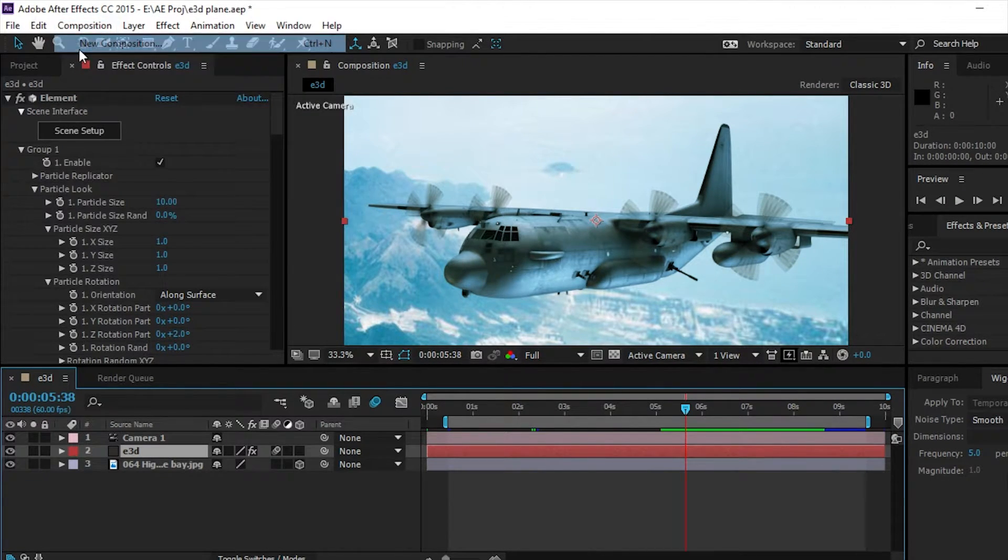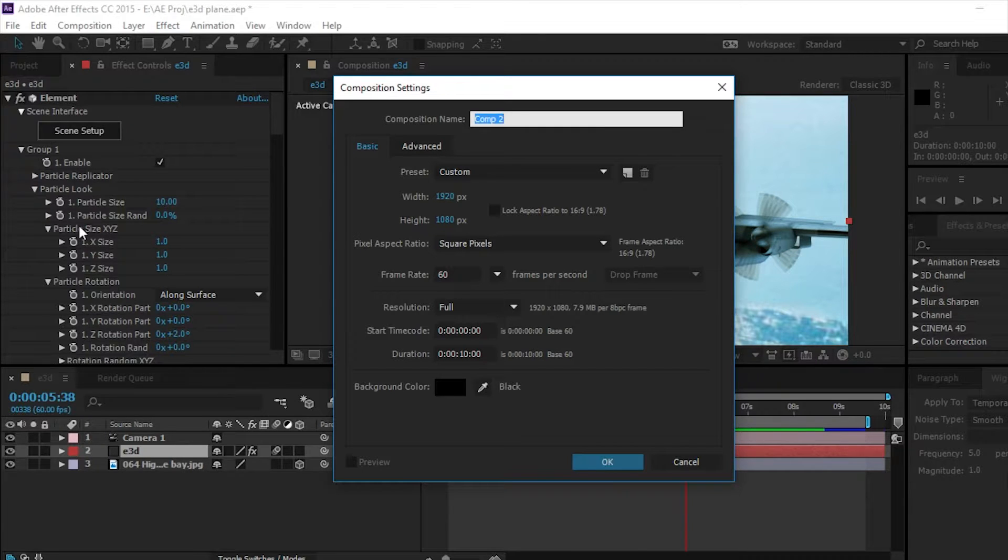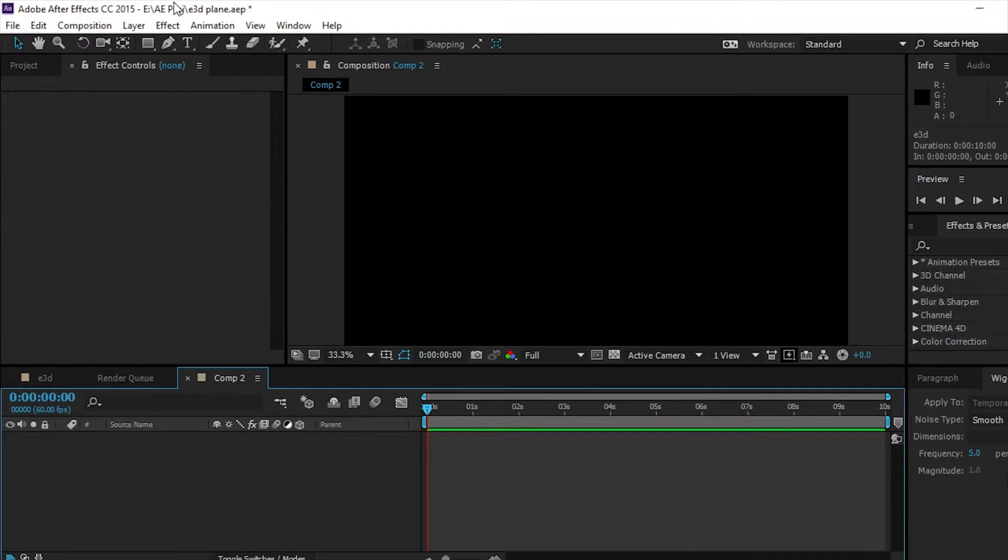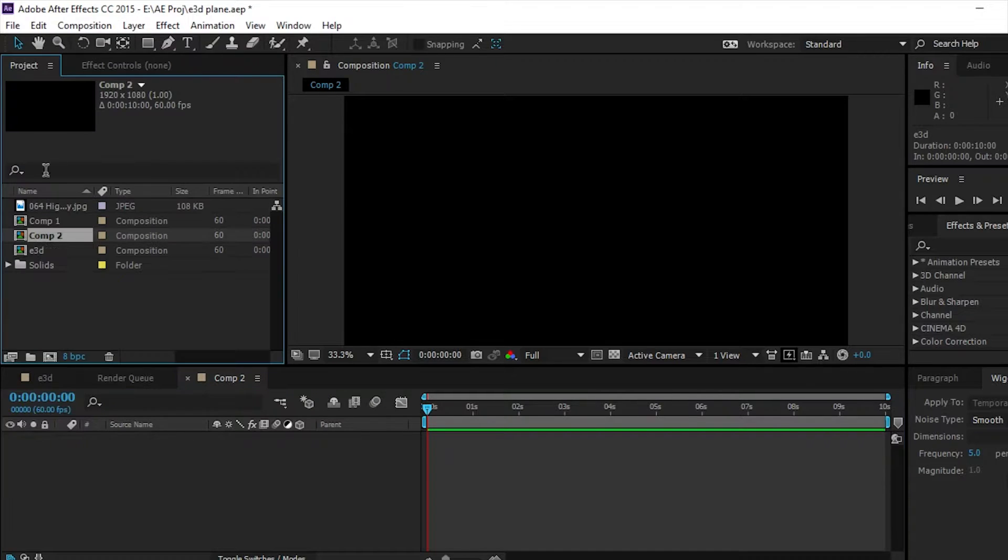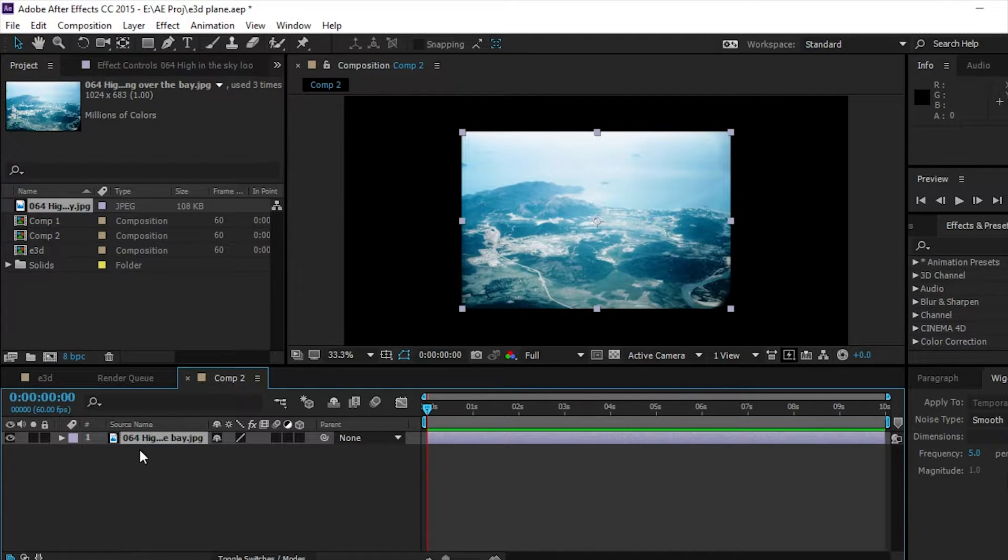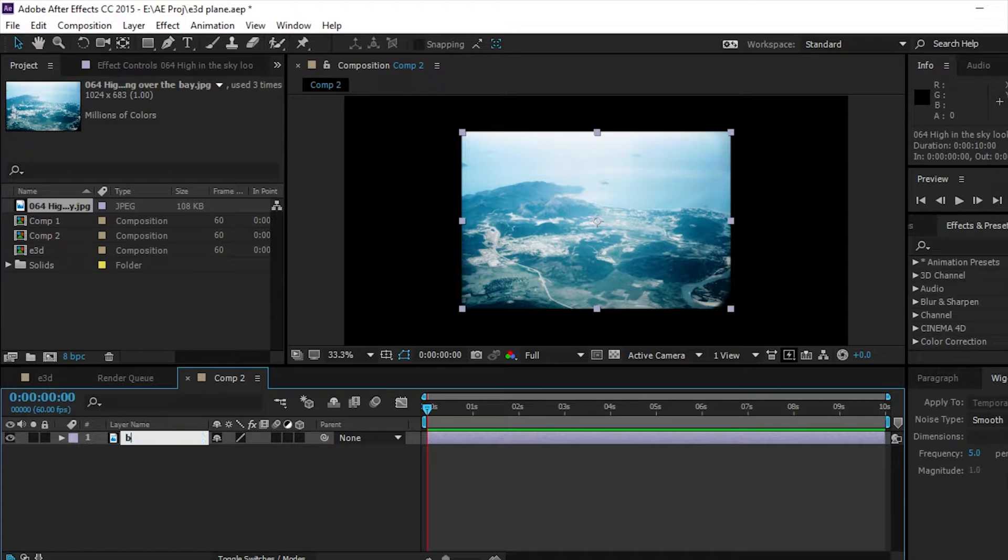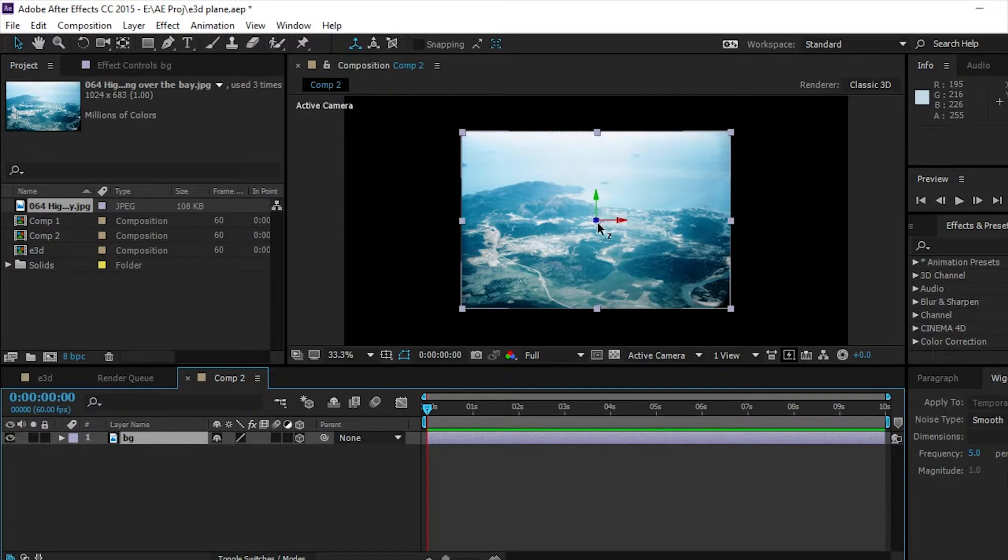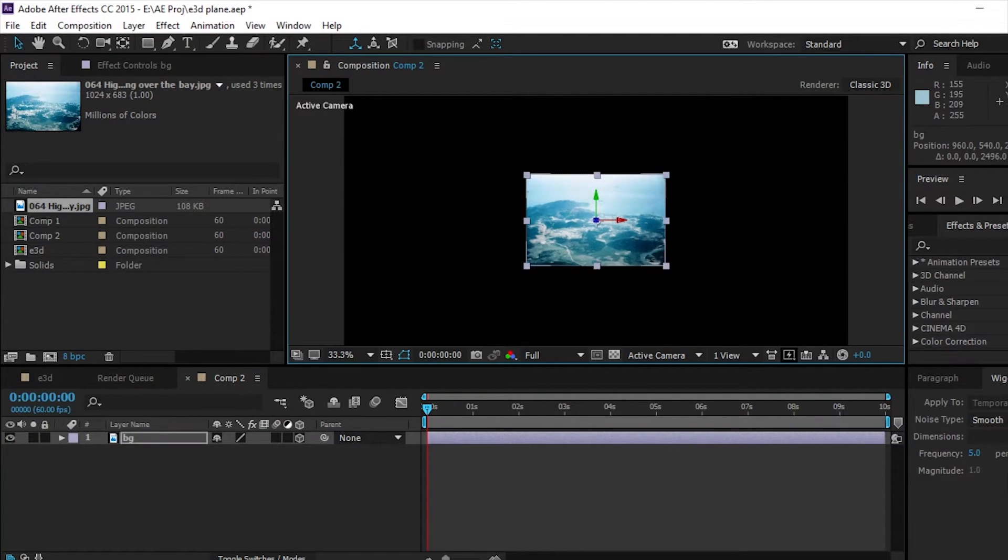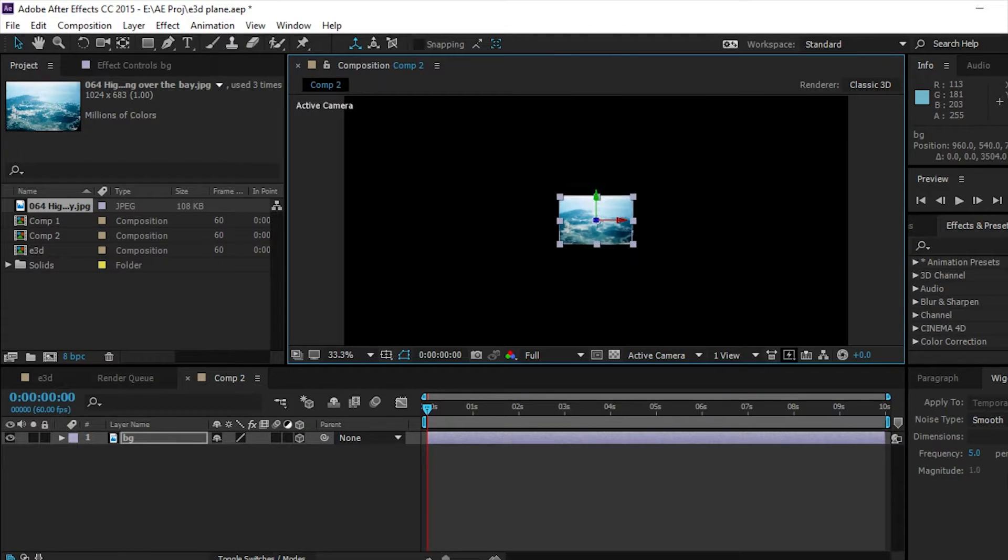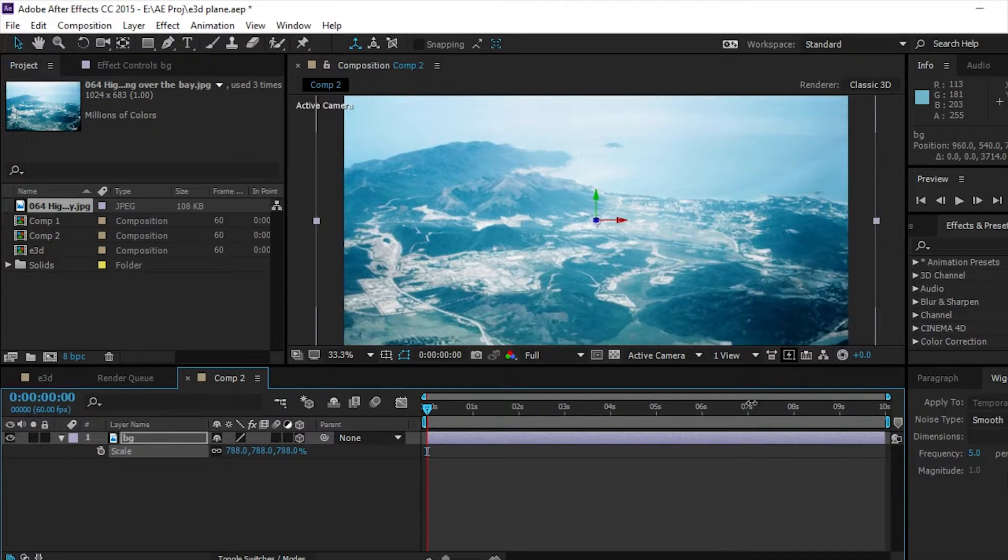So we're going to set up a new composition - 60 frames a second, 1080p, 10 seconds. We're going to drag in our background layer and rename that BG. Make it a 3D layer and push it back in 3D space quite a lot. And then we're going to scale it up just to be bigger than our comp.